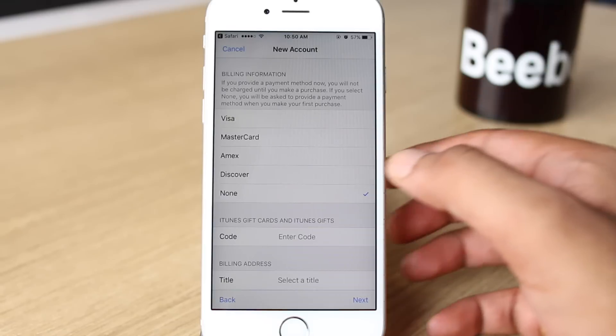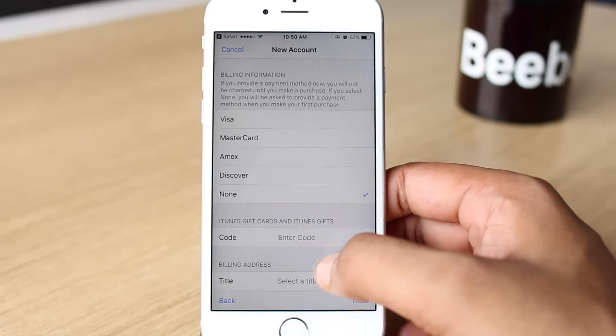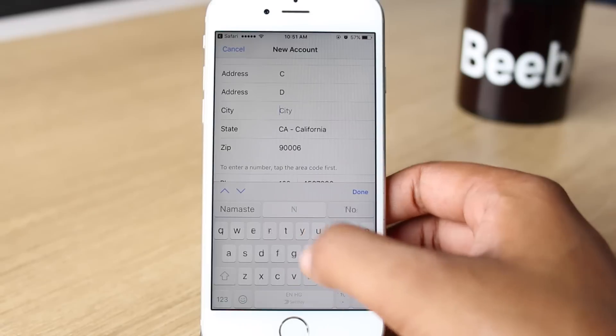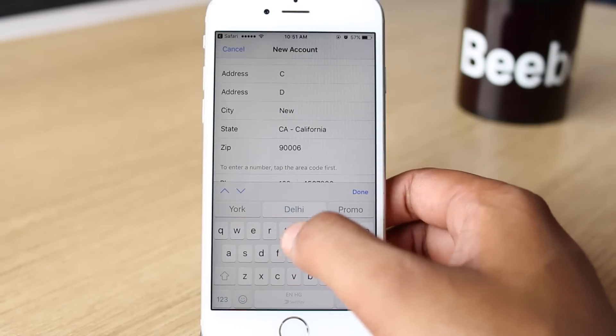Then select the payment method as None, and fill out any random details for the billing address.